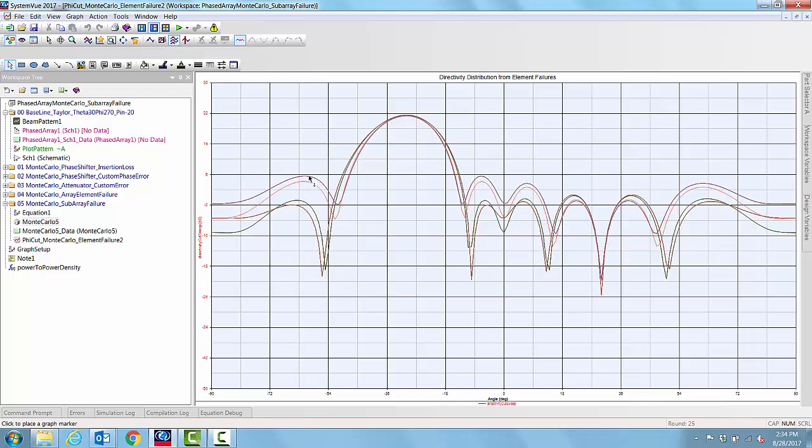We can set up SystemVue to do any of these different ways of performing Monte Carlo simulation, since we have the basic infrastructure in place. Thank you.